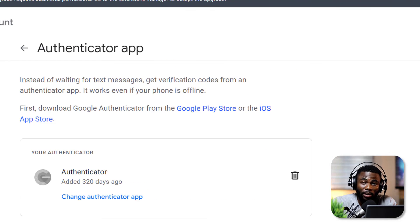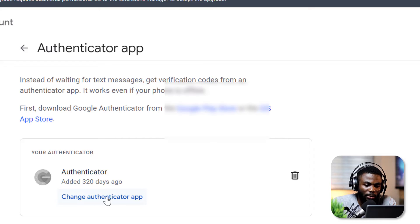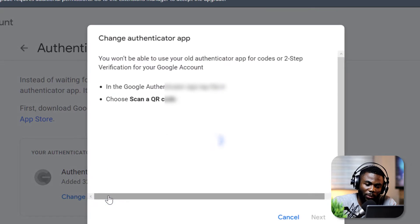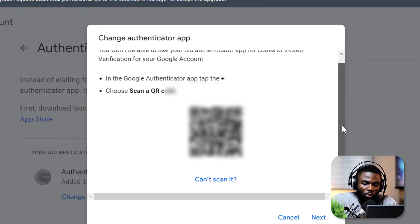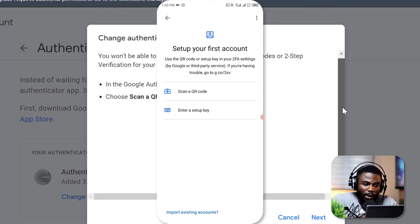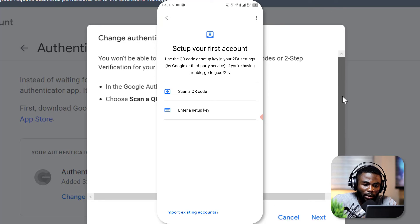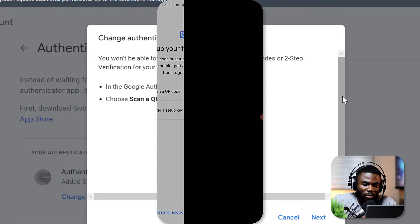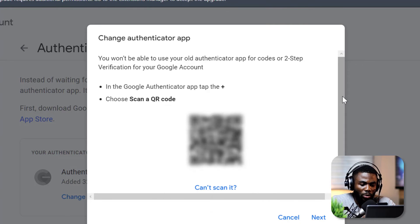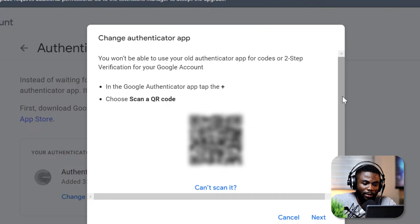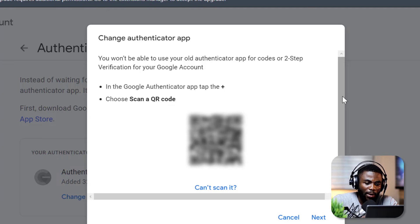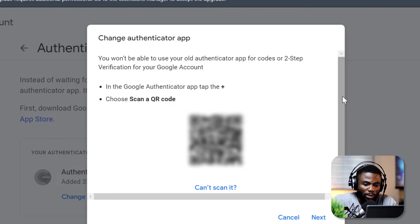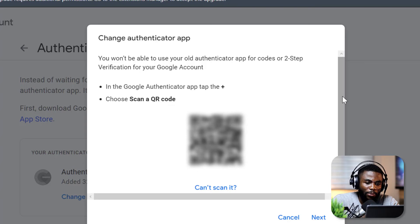Now we have the option to change authenticator app, so I'm going to click on that, and you can see now that we have a QR code that we can scan. I'm going to go back into my authenticator app and then I'll click on Scan a QR Code, and I'm just going to scan that. Now it's asking me to click to review my PIN, and now I have that PIN revealed.